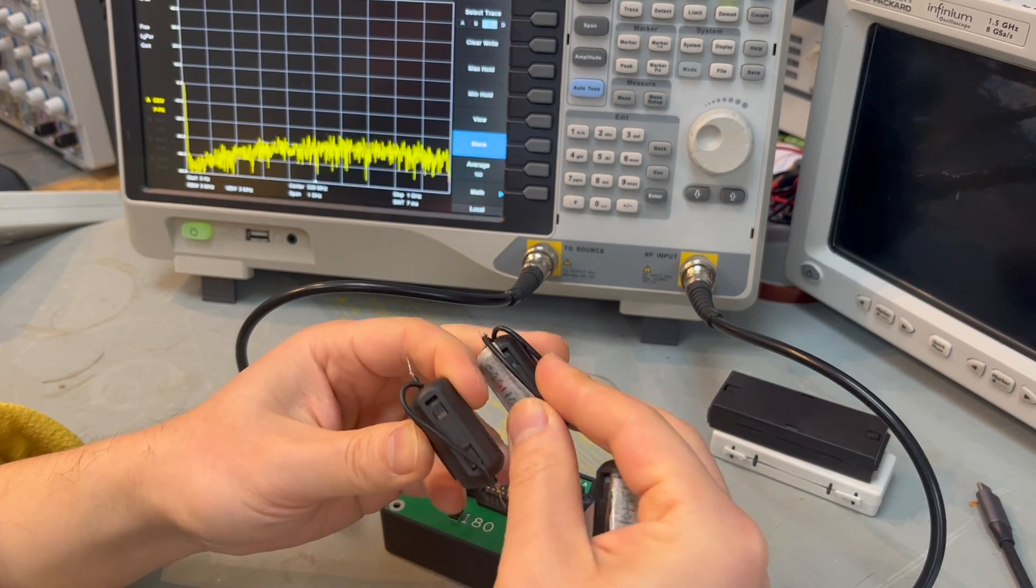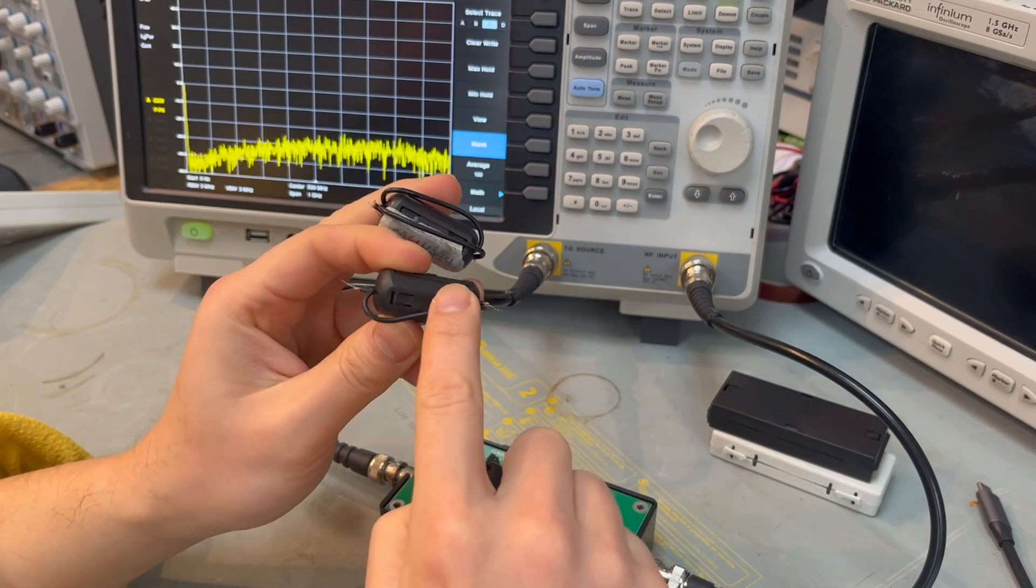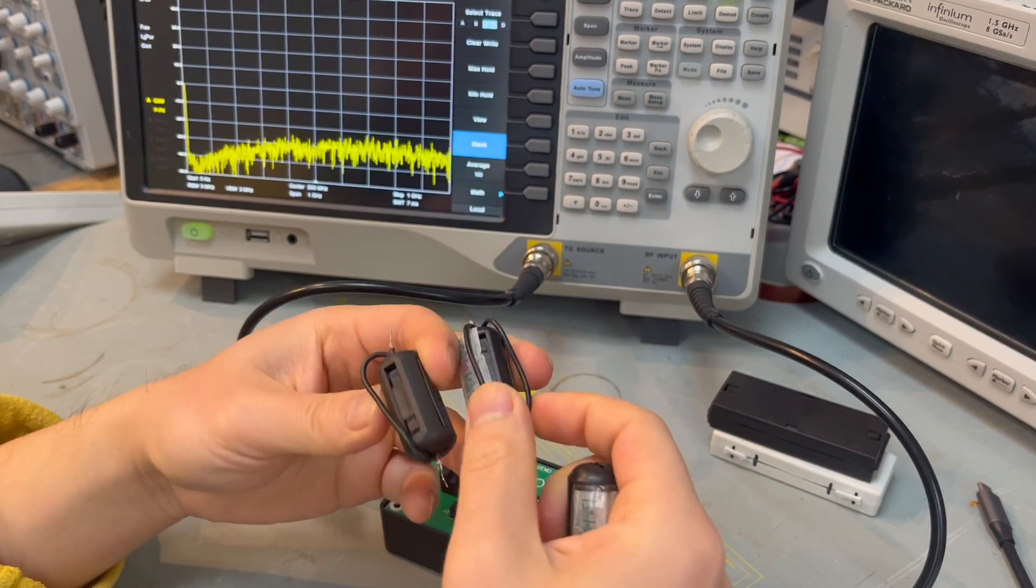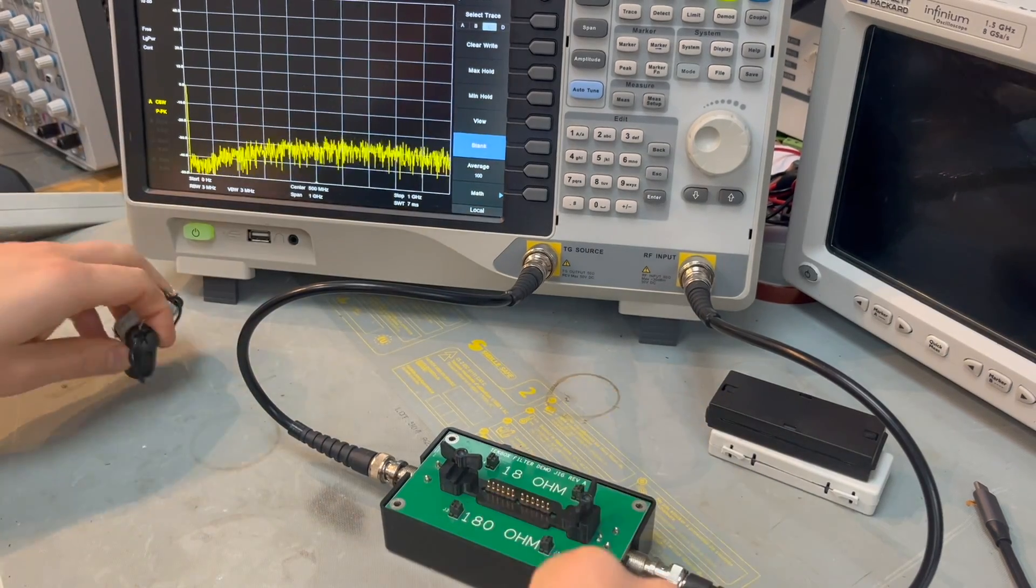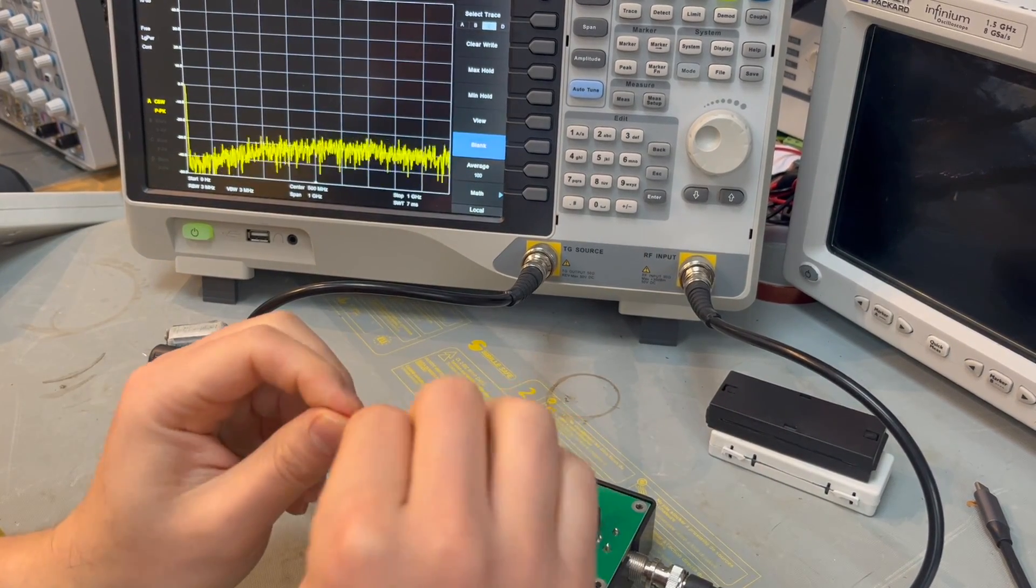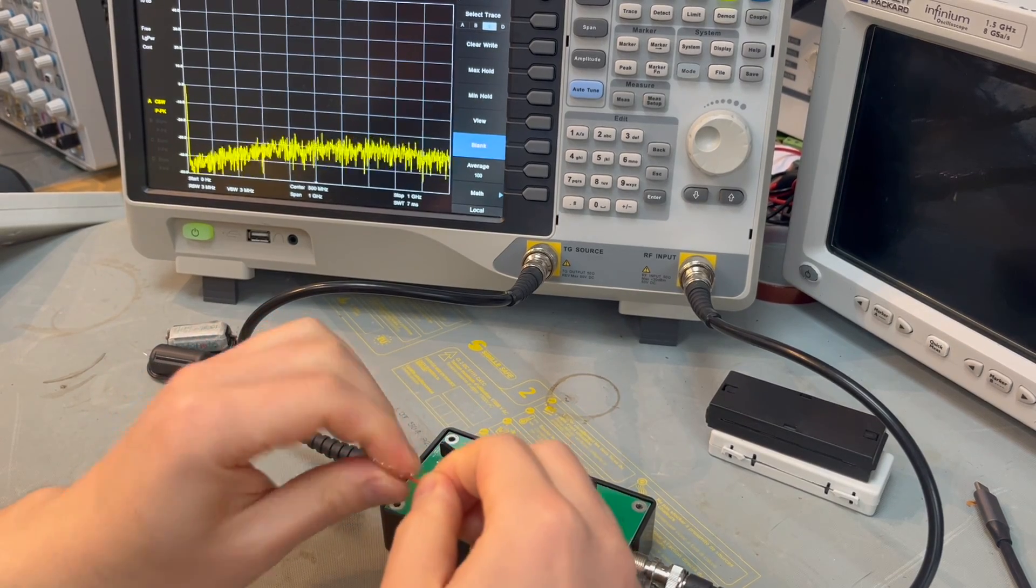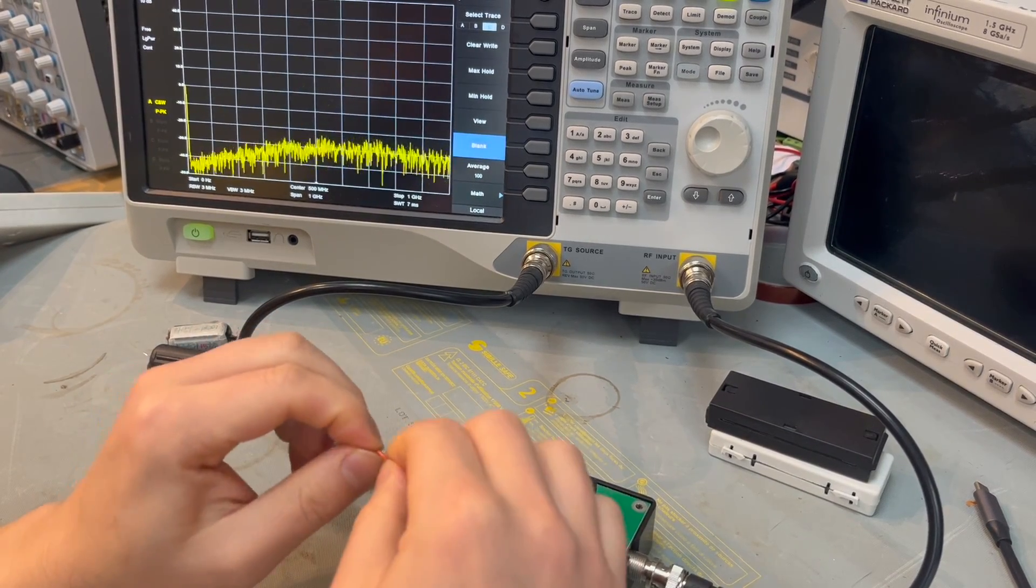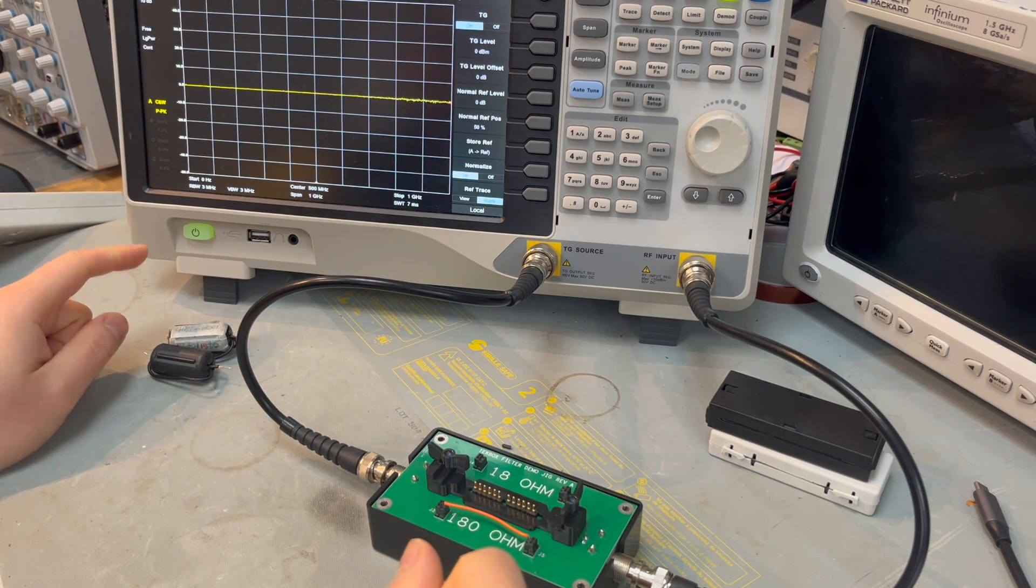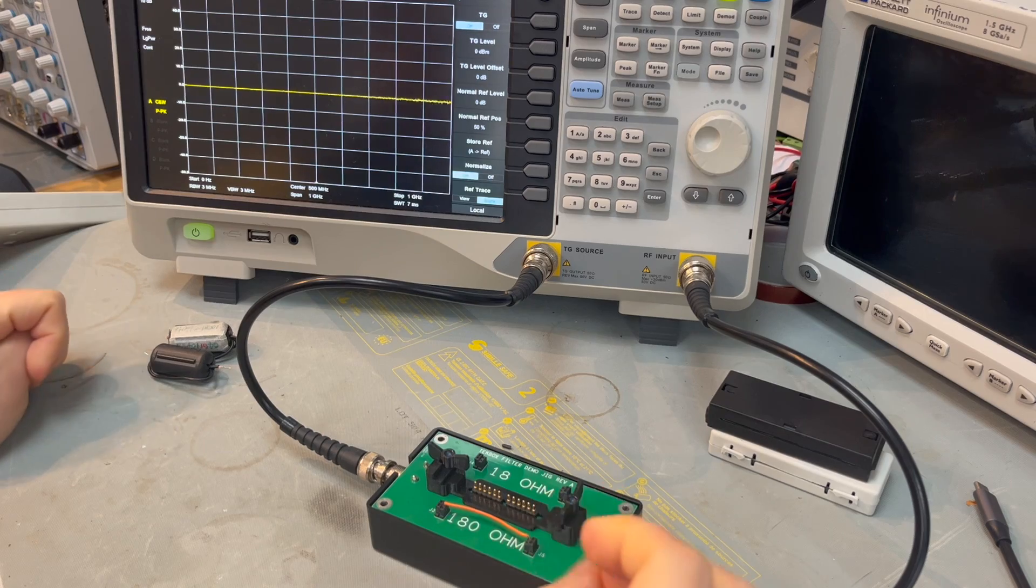We are going to test the performance of single-turn, two-turn, and three-turn and see the impact. First things first, let's normalize this system first. The system is normalized, as you can see, it's a flat curve.